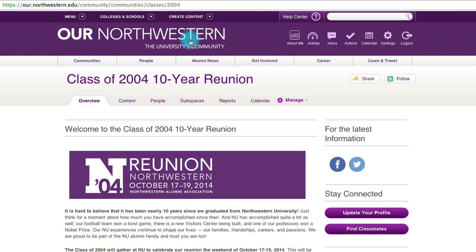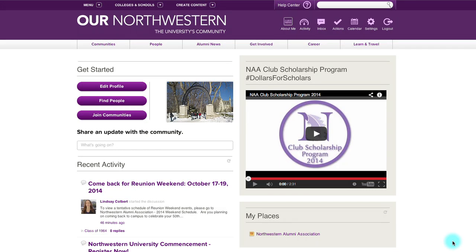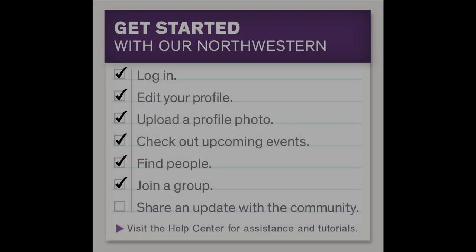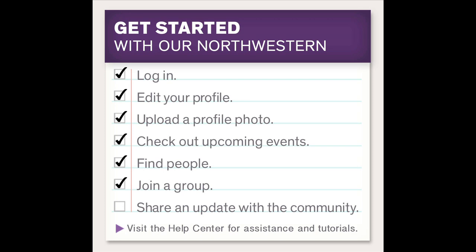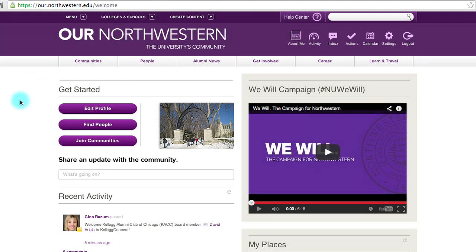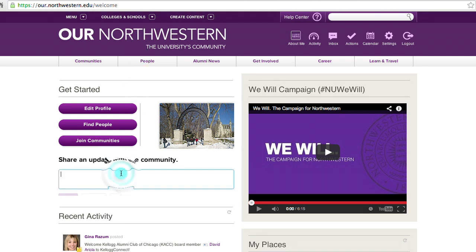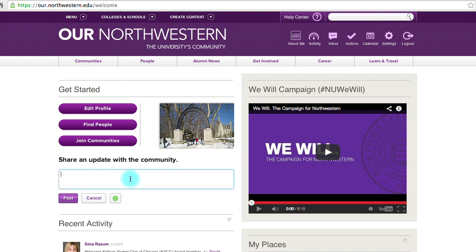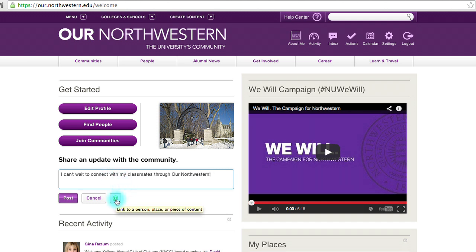Now let's go back to the main page. Every group that you're affiliated with is on the right-hand side under My Places. Now I'm going to show you how to share an update — this is very simple. Wherever you are, go ahead and click on Our Northwestern to go to the main page. If you'd like to post any kind of update, click Share a Post in the dialog box and type in whatever you'd like. You can also hit the @ symbol to link to a person, place, or piece of content on Northwestern. Once you're ready, you can hit Post.